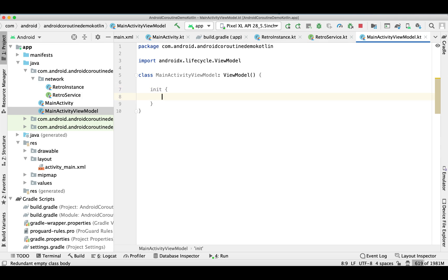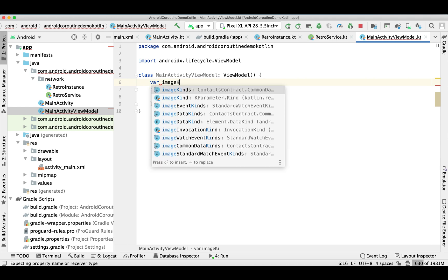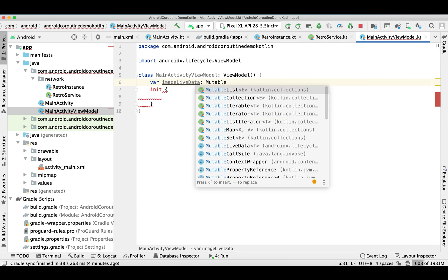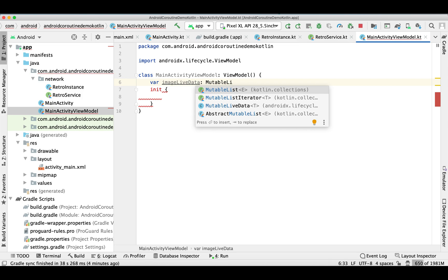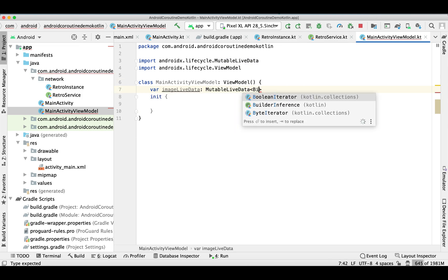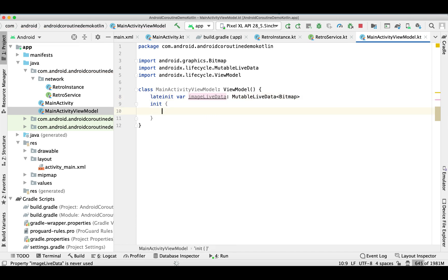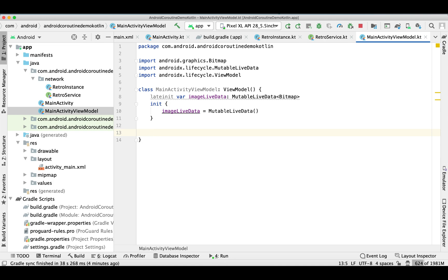As usual, we need to create a LiveData. Let me define a LiveData, and this LiveData is going to be of type Bitmap. Then inside our init block I'm just initializing it, and I'm creating a separate function that will expose our observer — it's going to simply return this MutableLiveData.